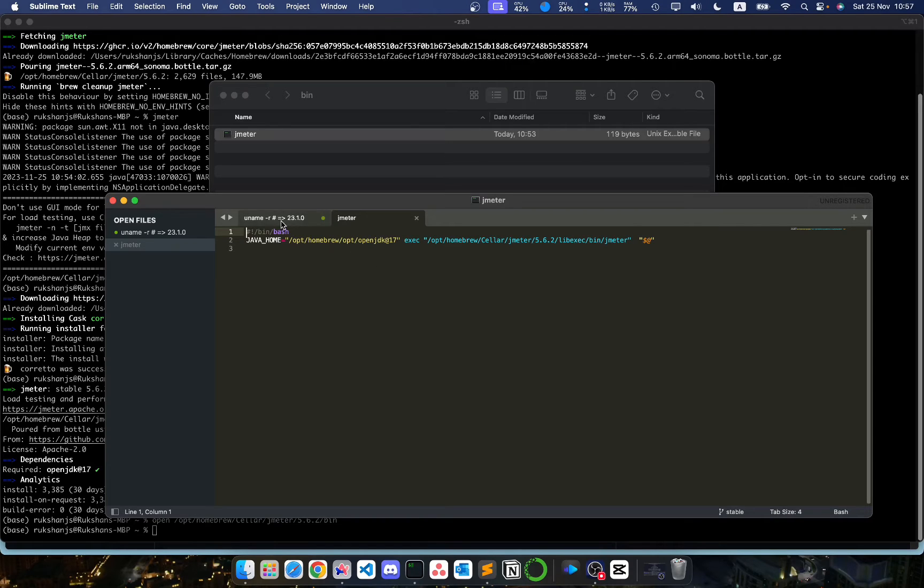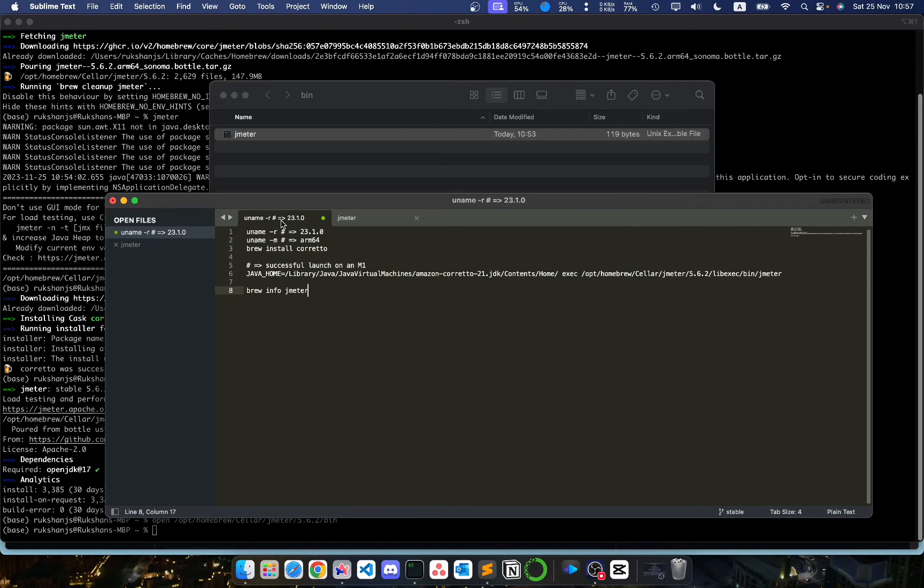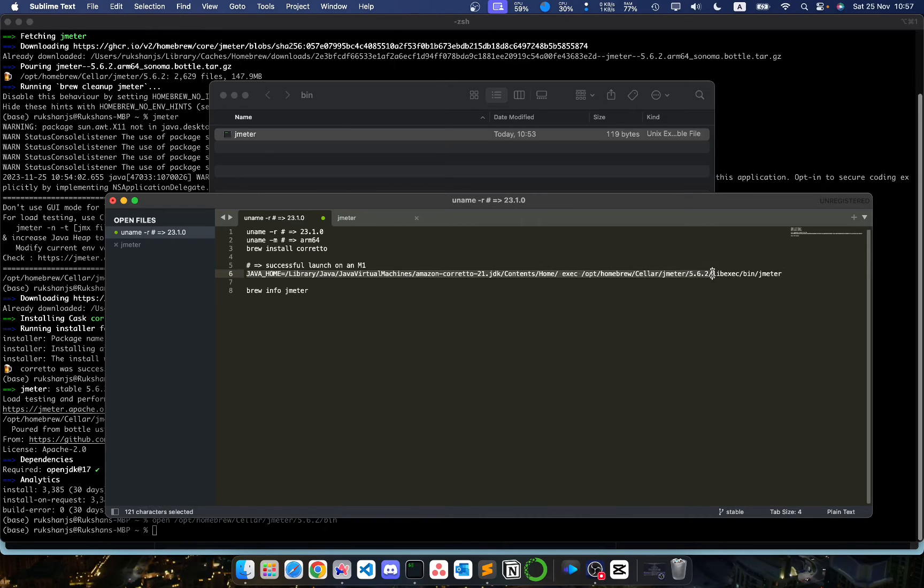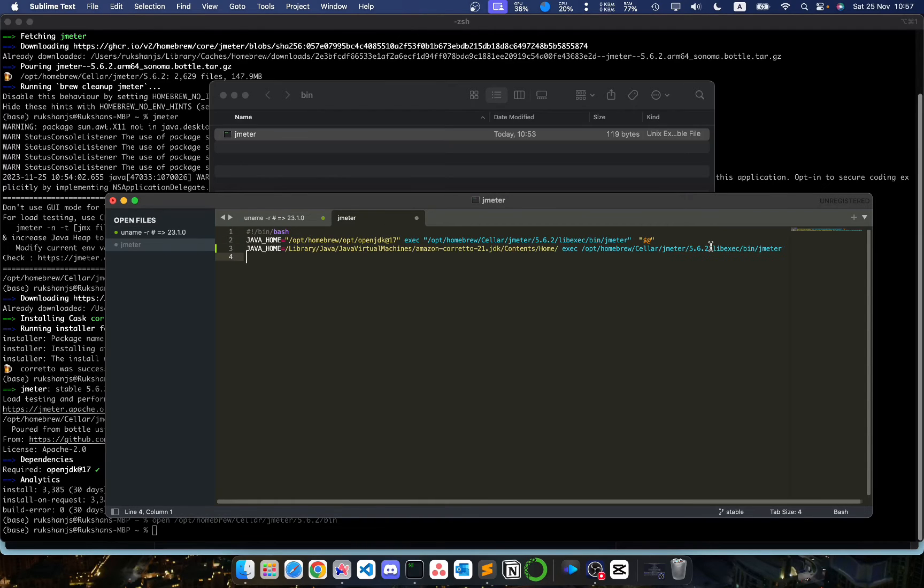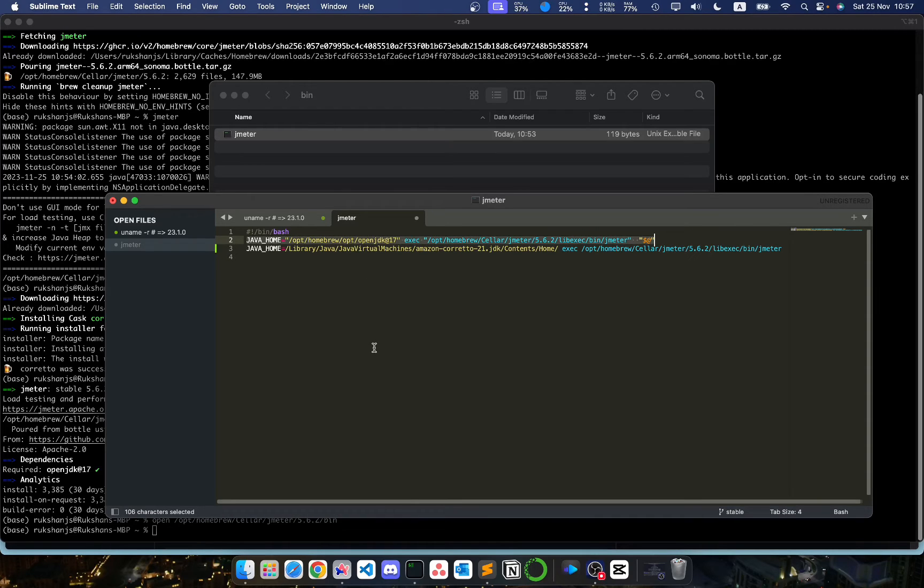So what you need to do is, in order to configure the Coretto Amazon JDK that we have installed earlier, we need to copy this line and paste it inside the JMeter binary file that we have opened as a text file.